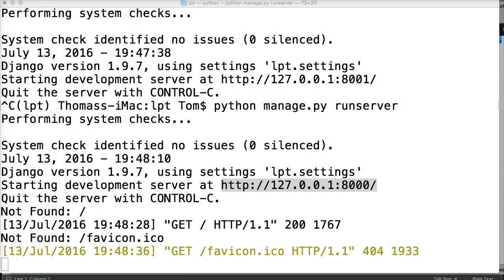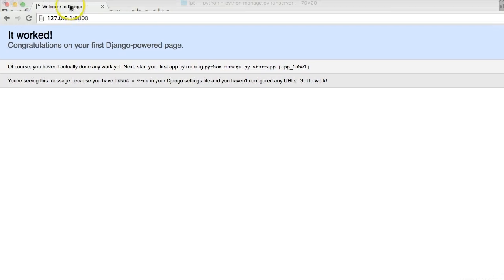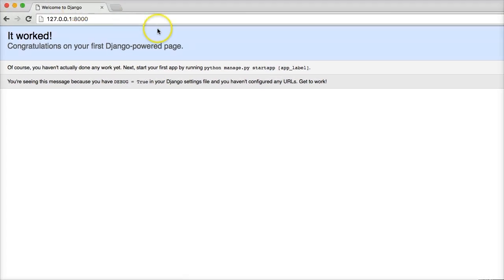It worked! Congratulations on your first Django-powered website, or powered page. And this is what it should look like. All right.